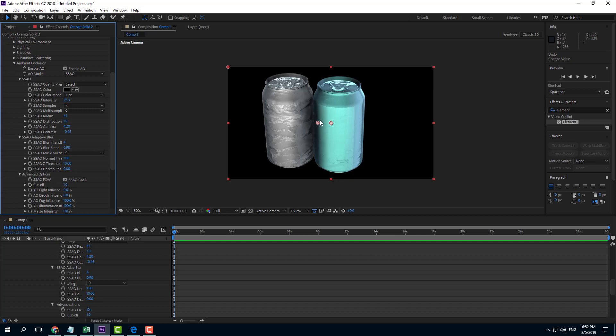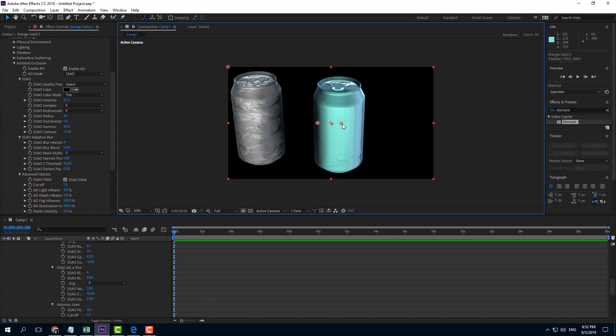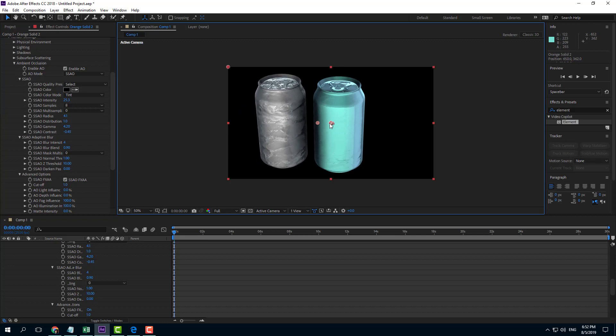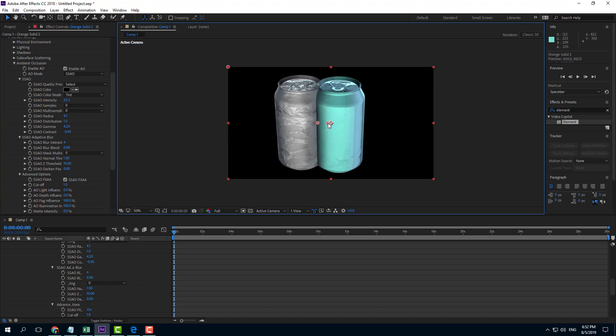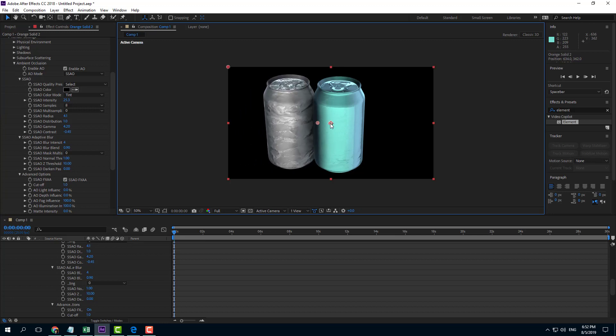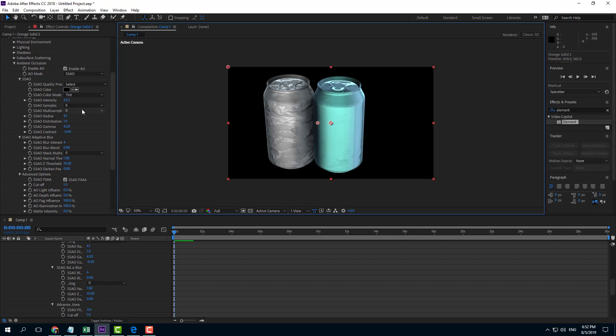I can move this out and the shadows reduce a bit. If I bring it closer, shadows increase, as you can see right here.